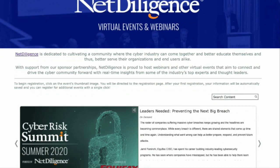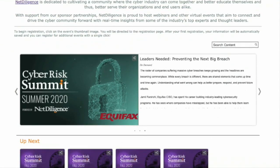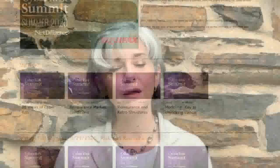As a reminder, this webcast is being recorded. Following the conclusion of this webcast, you will be sent an archive link for further viewing or sharing with colleagues. This webinar will also be available on demand on our website. Thank you for joining us here at Net Diligence today. We hope you enjoy the program.